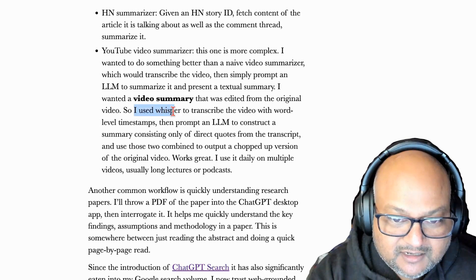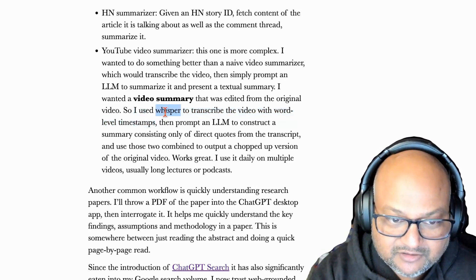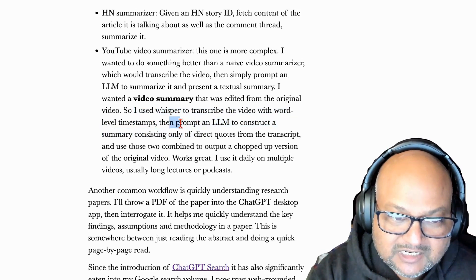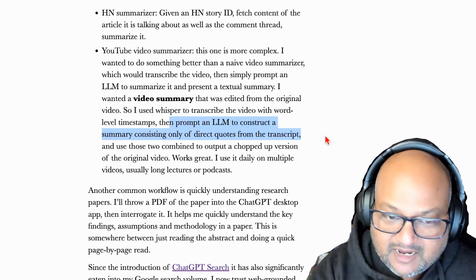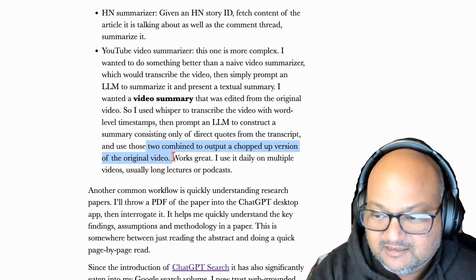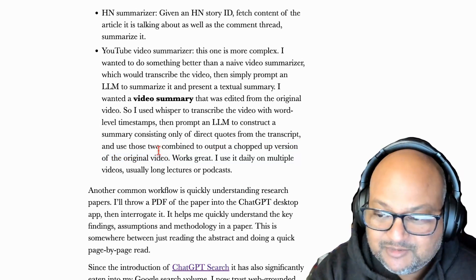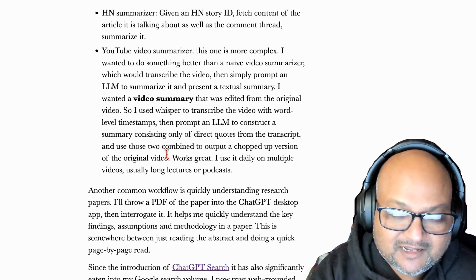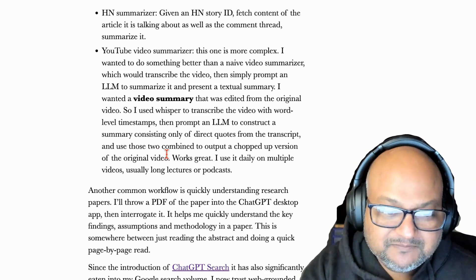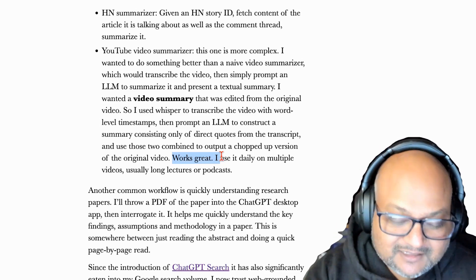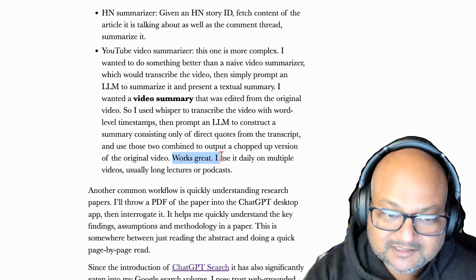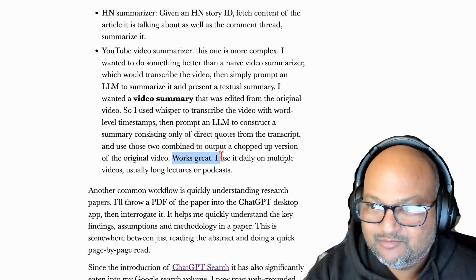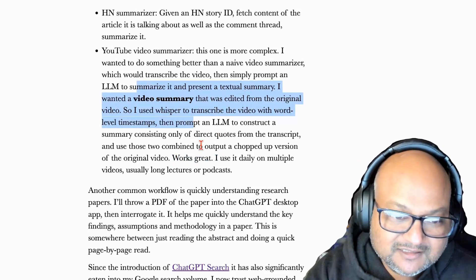The thing you need is word level timestamps on the transcription of the video and Whisper can do that. And then I prompt an LLM to construct a summary that consists only of direct quotes. And then if you find those quotes and you combine them with the word level timestamps, you can then emit an edited down version of the original video. So conceptually, this is pretty simple. There's some fiddly code that has to do with timestamps and finding quotes within the transcript. But overall, this works great. I use it a lot on long videos. And then there's some videos I'll go and watch in full. But then a lot of long videos or podcasts or lectures, I'll get almost everything that I wanted to get from the video by looking at a much shorter summary that this tool produces.